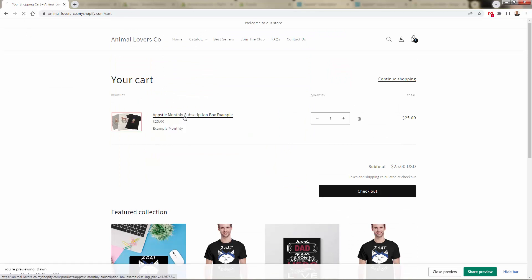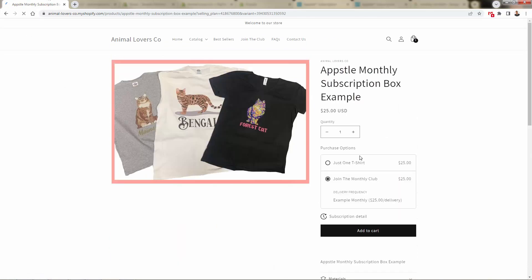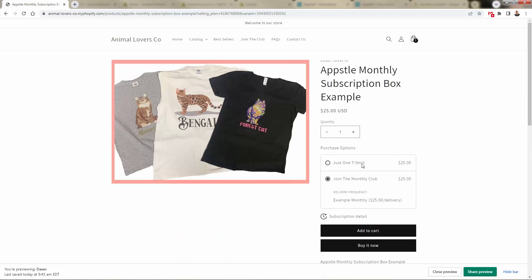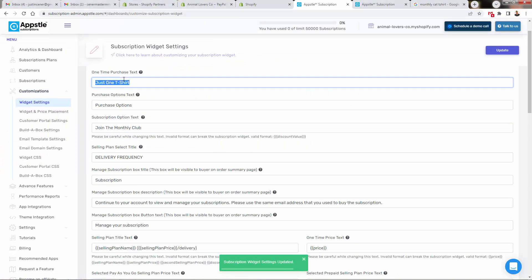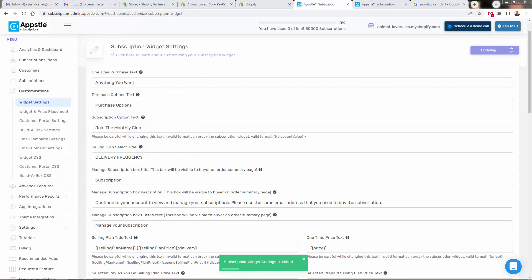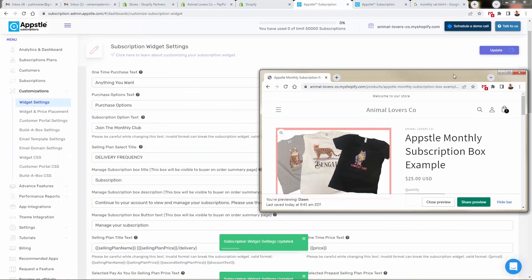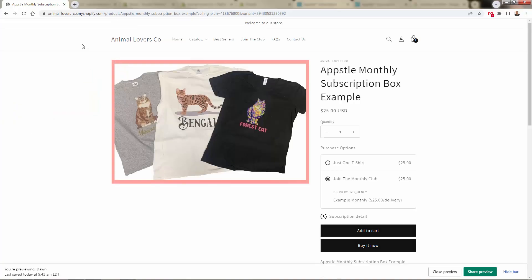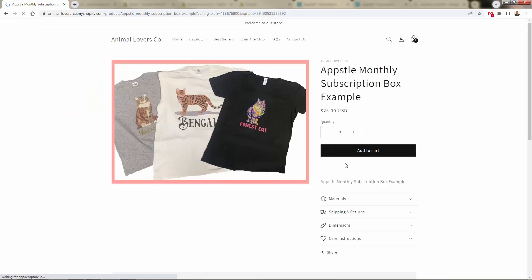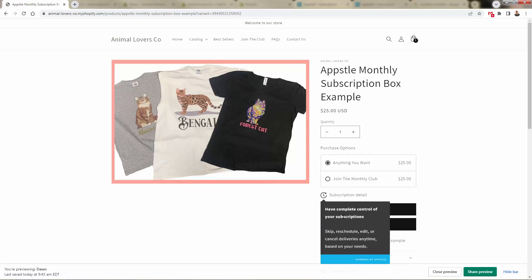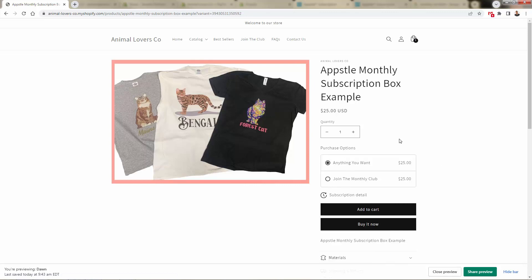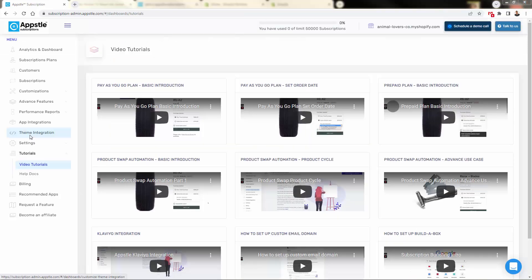And if you want to customize the text over here, we have just one t-shirt join the monthly club, right? Maybe you're not selling t-shirts. I just did this directly inside customizations and widget settings. You can put literally anything you want here, and then you come over here and click update. And as we come back into the live site very quickly, we'll just be able to update and you're going to see this just one t-shirt changes to what we put over here. So you have full control over all the customizations, the colors, of course, the type of subscription, and it all hooks into Shopify right here.